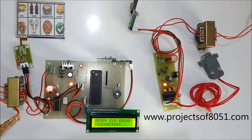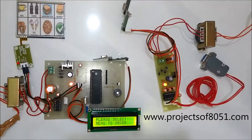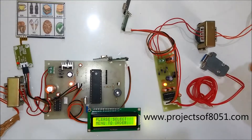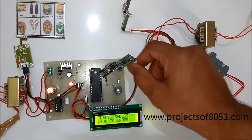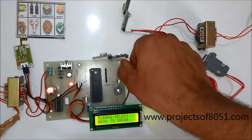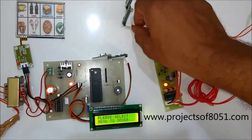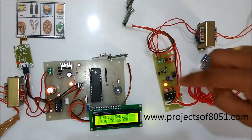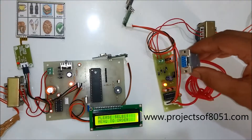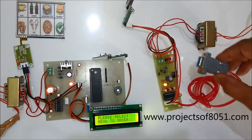Once the confirm button is pressed, the order will be sent to the kitchen. The order is sent through this wireless transmitter to this wireless receiver, and then this unit sends the data to the computer using the DB9 connector.